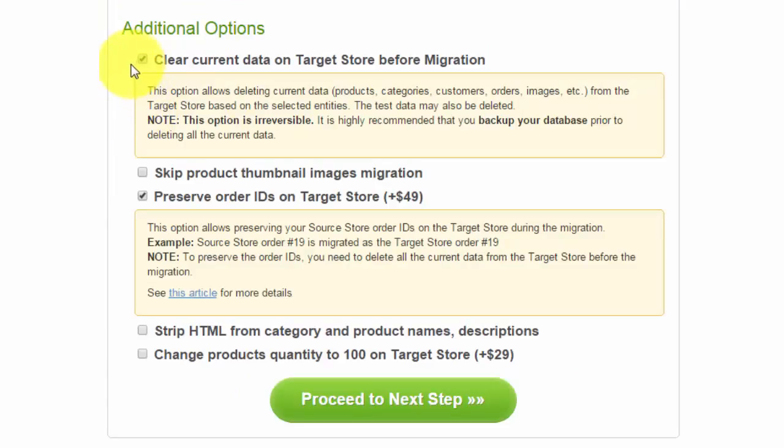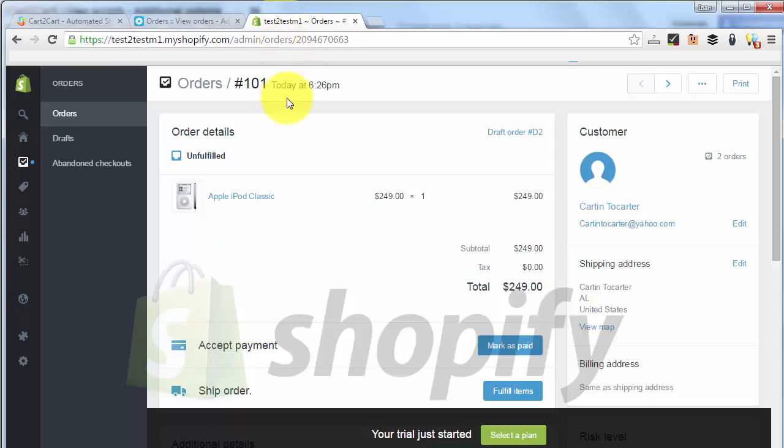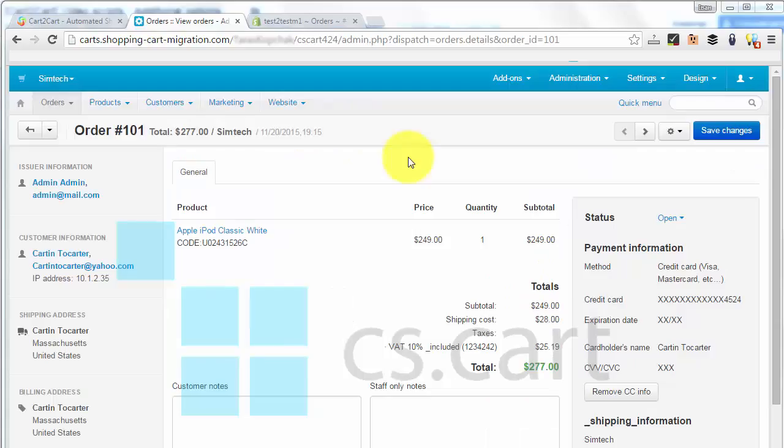Now, let us choose Preserve Order IDs on target store additional option and then launch the migration. So, here's an order of Carton2Carter transferred to Shopify. As you can see, the ID of the order is 101, exactly the same it was on the source cart.